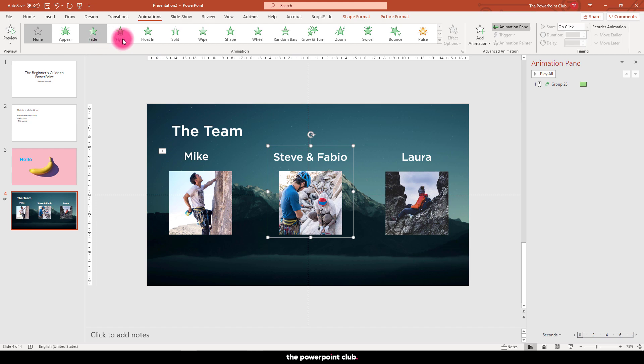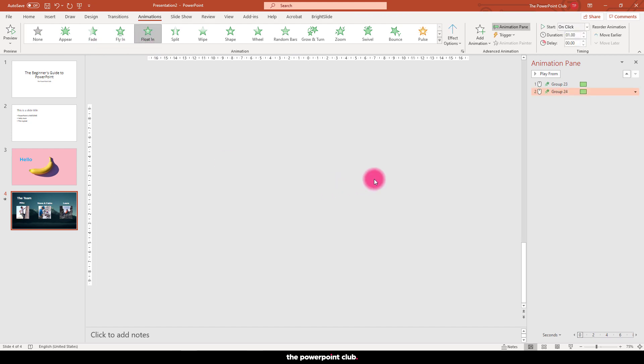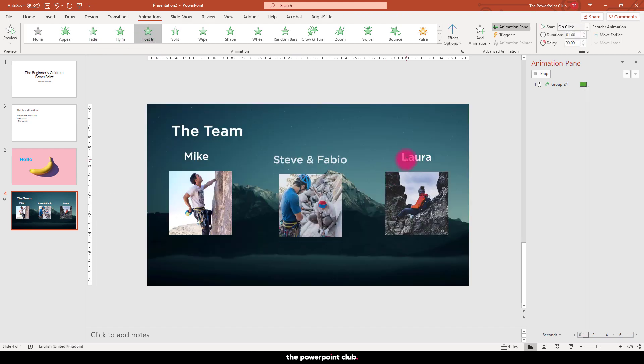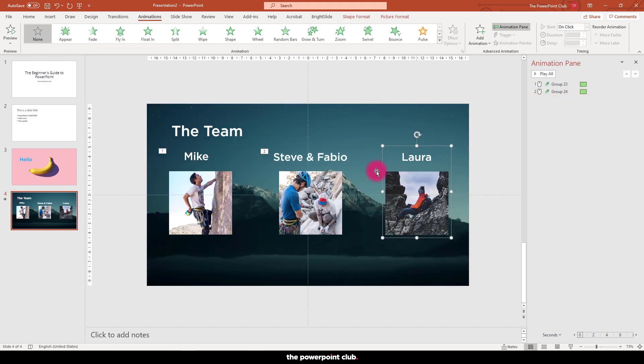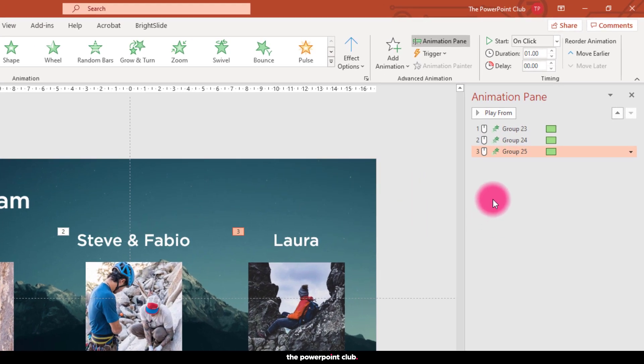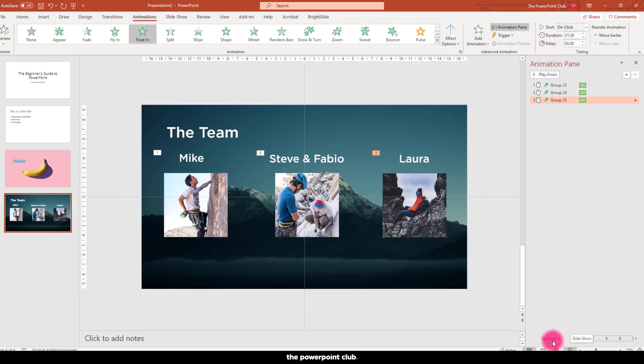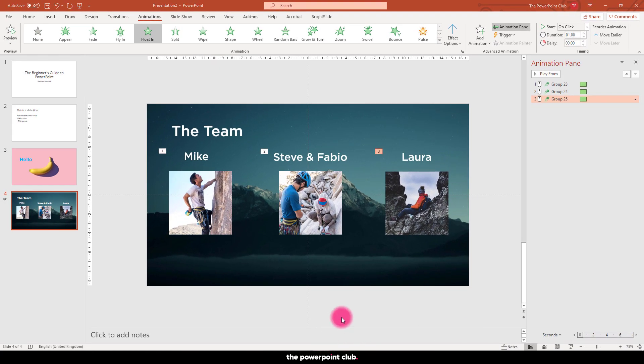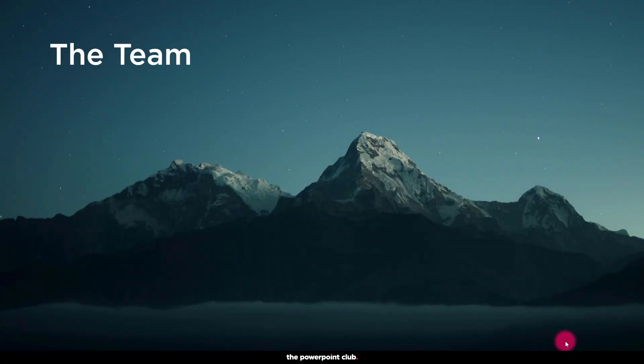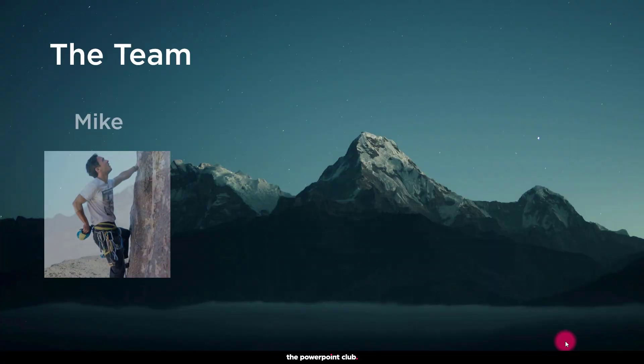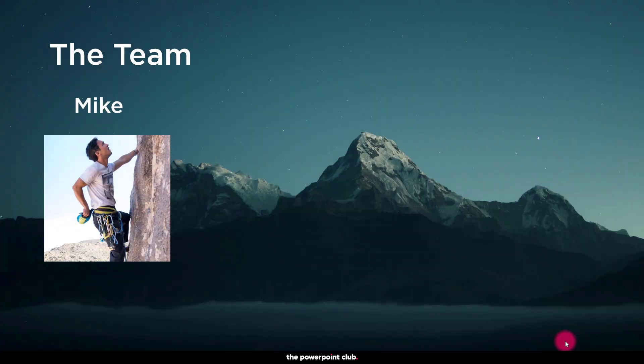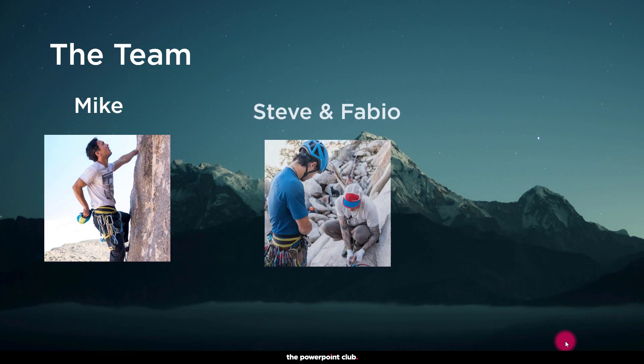So let's add animations to each of these groups. As we can see we now have three animations, each one is set to play on a mouse click and each set to last for one second. So let's take a look in slideshow mode to see how it looks. Hitting space bar to advance our animations.